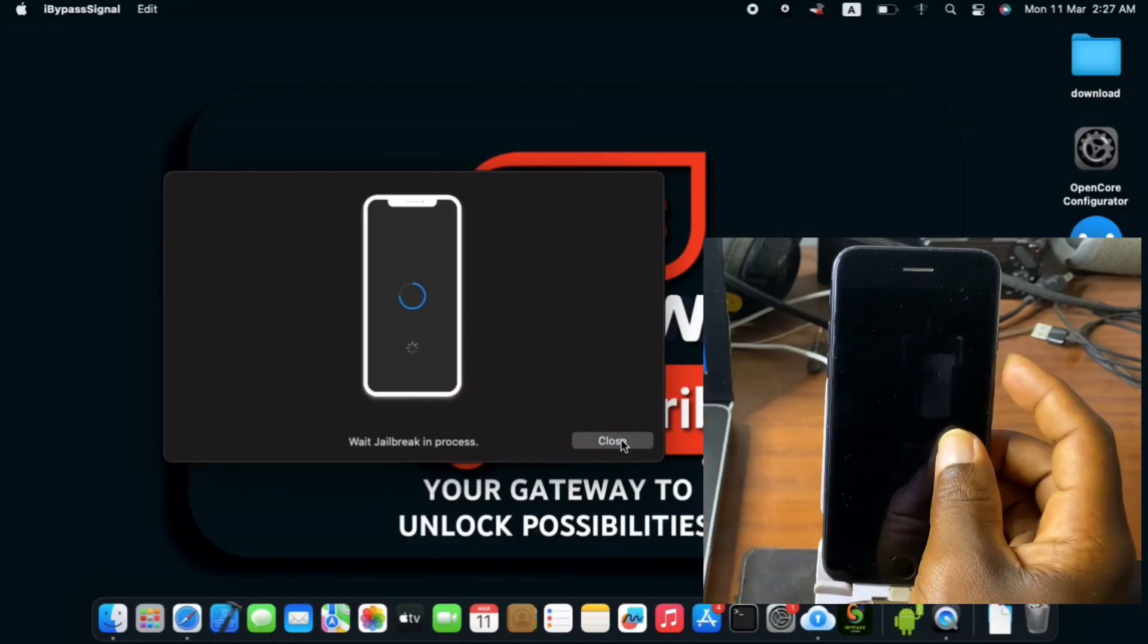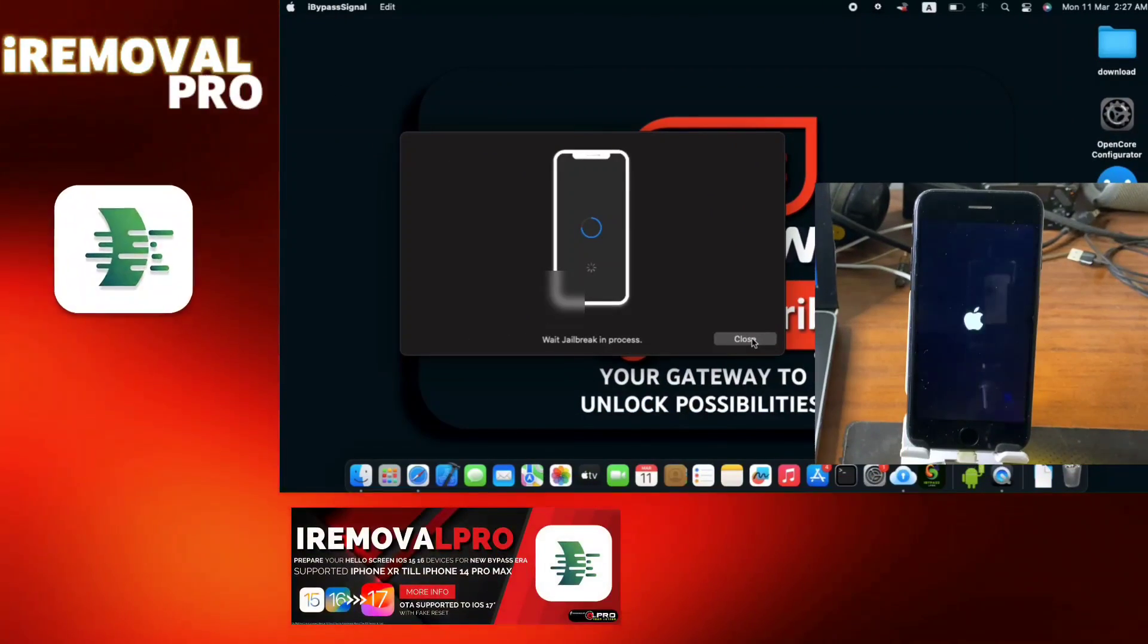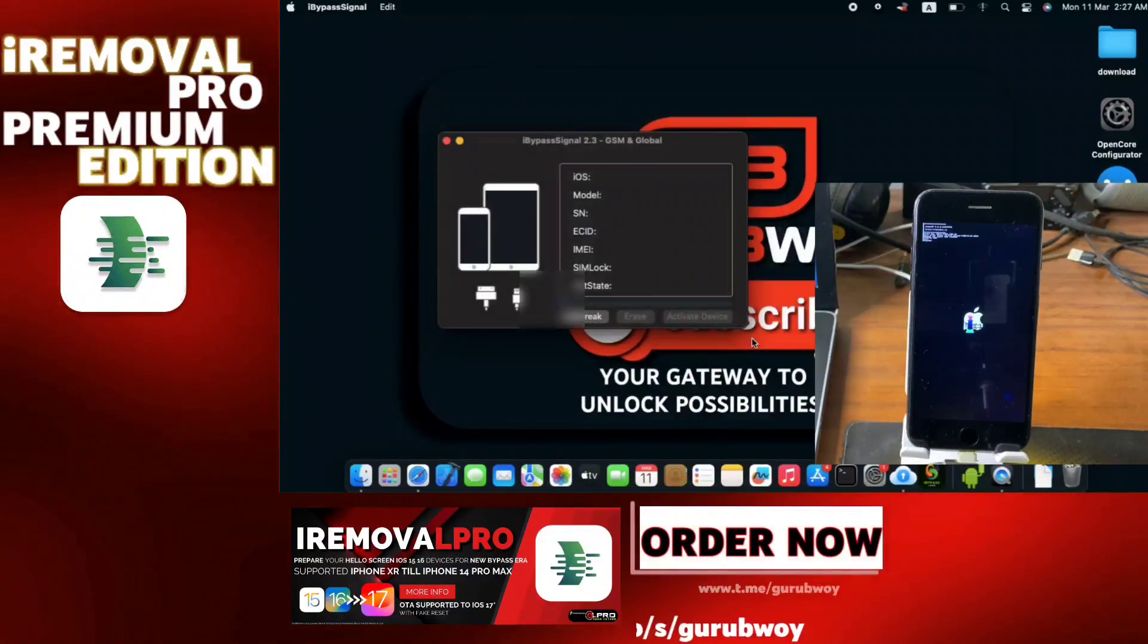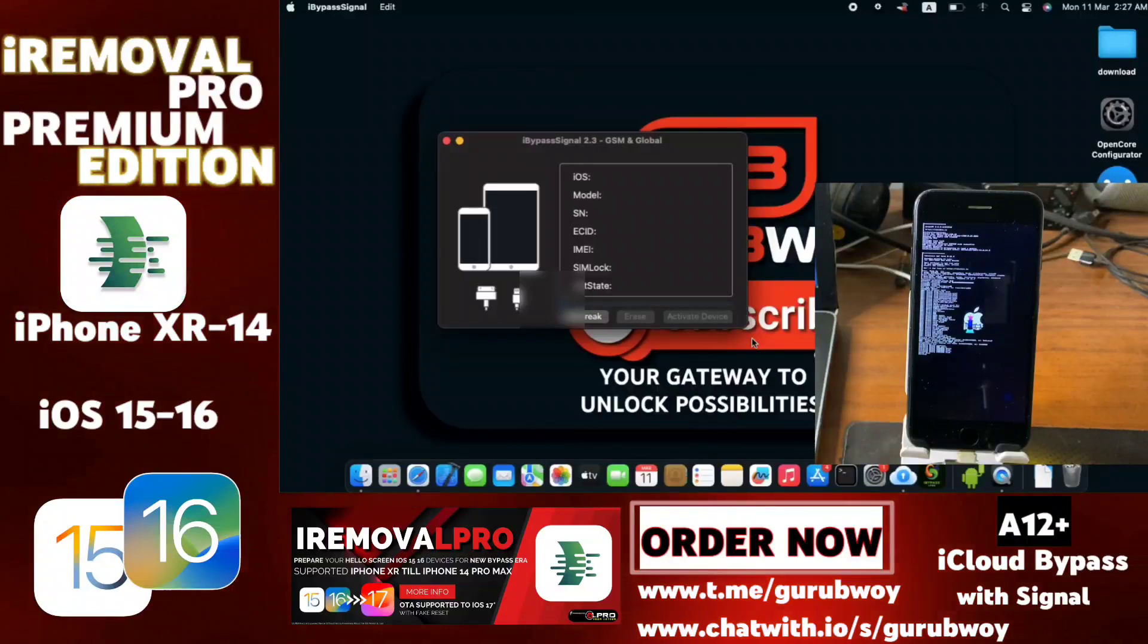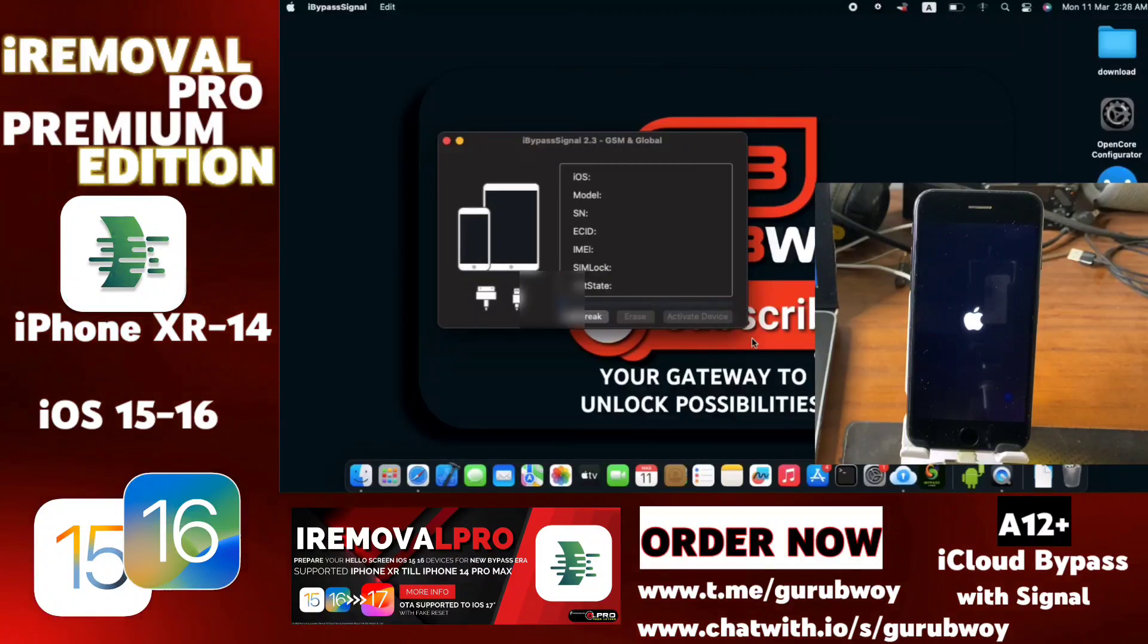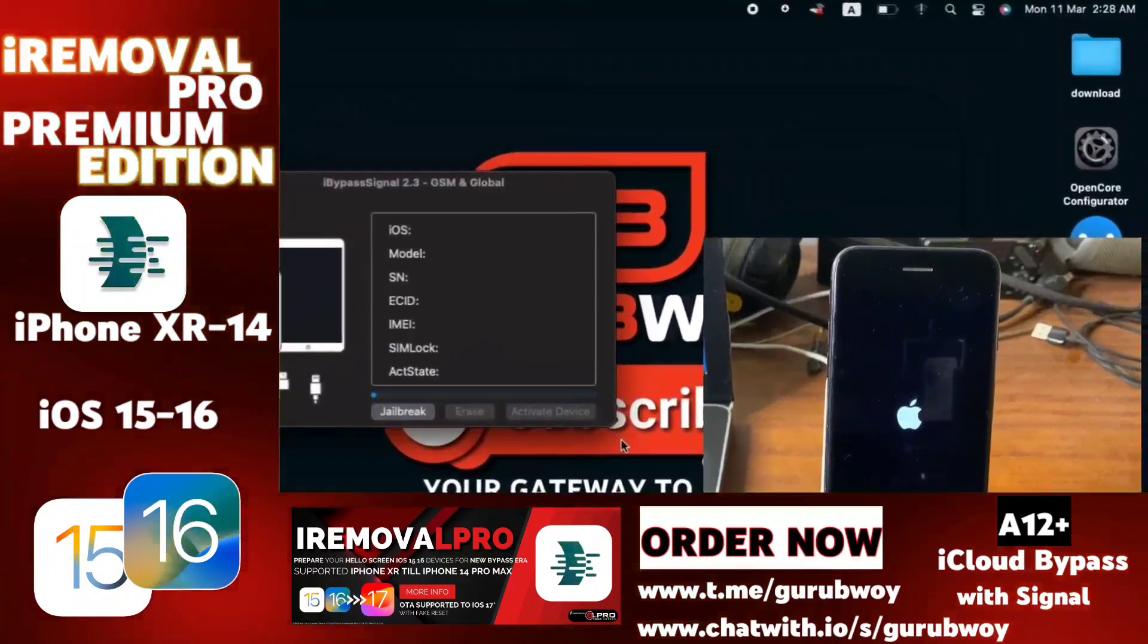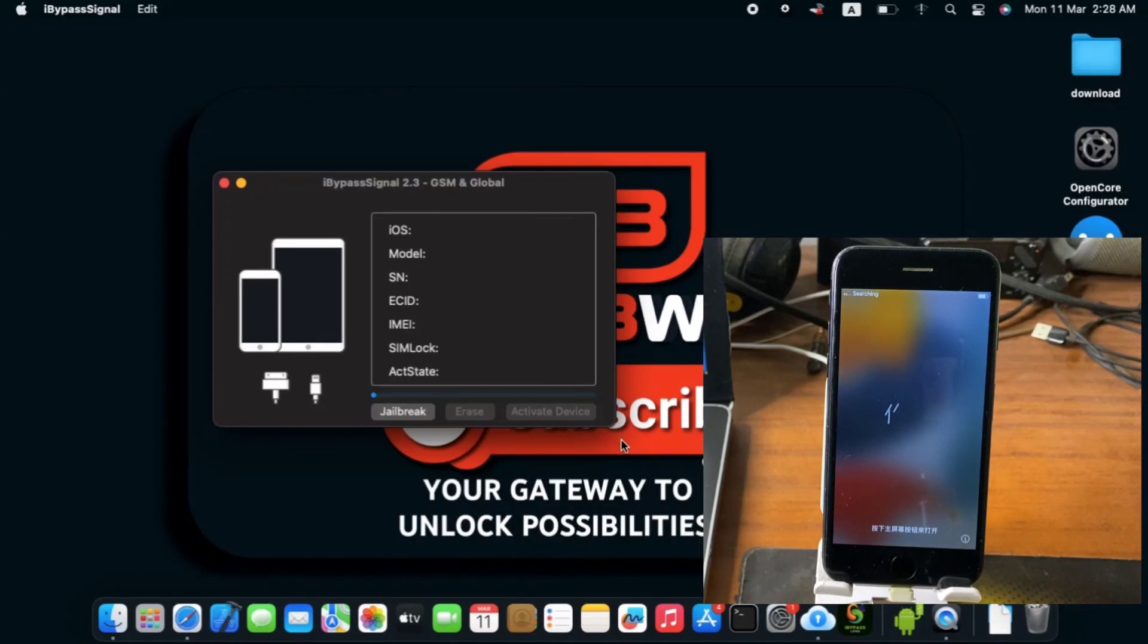So if you haven't subscribed to this channel and you are new to the channel, please make sure to subscribe to the channel. And also if you do have iPhone XR to 14 Pro, then you can DM me for bypass with signal. So that's it.